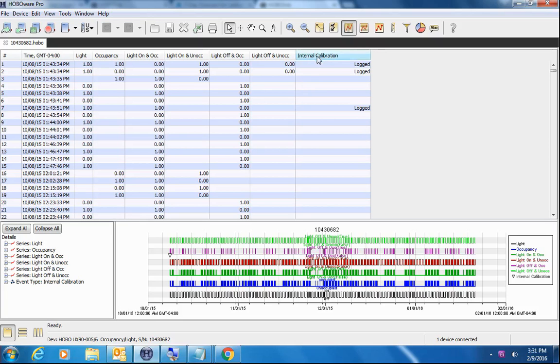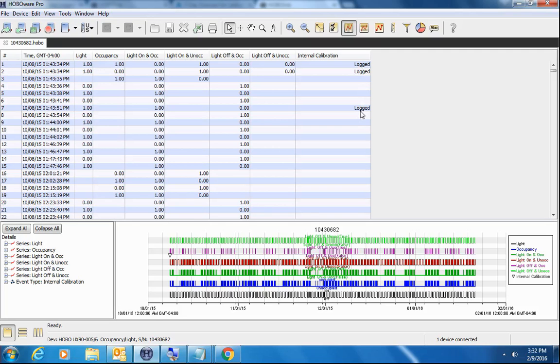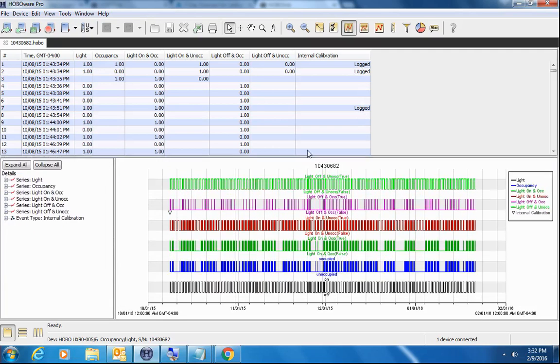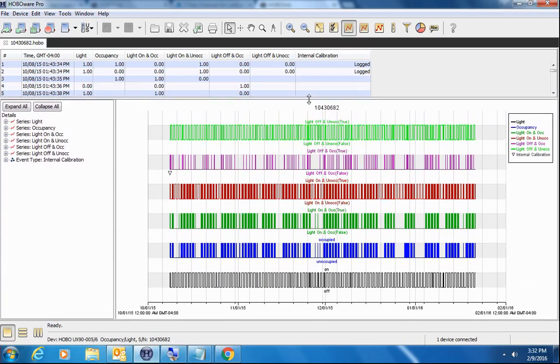However, the runtime takes that and calculates the total amount of light on off time versus total occupancy during that interval. You can see here these are our internal events when we calibrated the device in the field. Looks like it was done a couple of times.